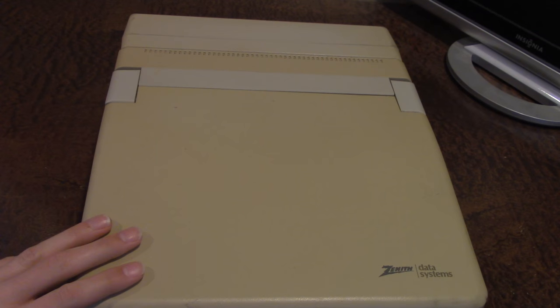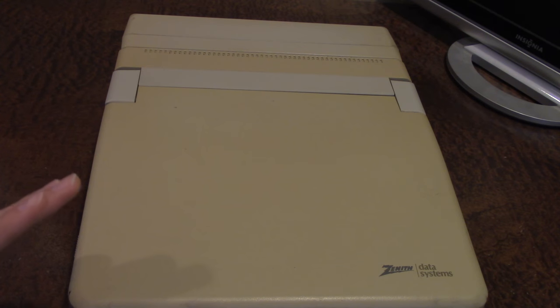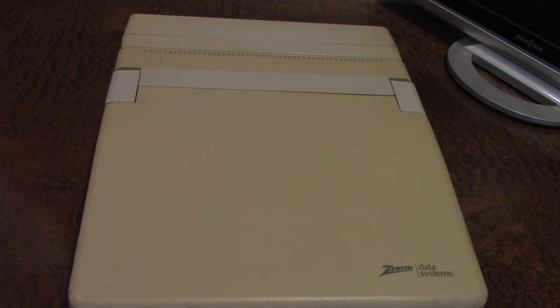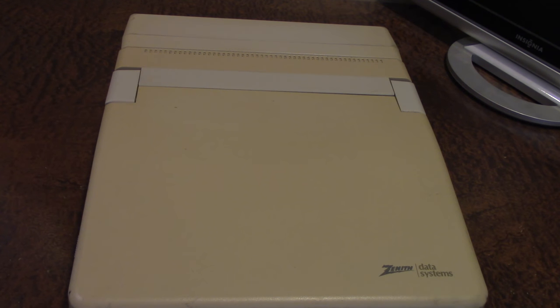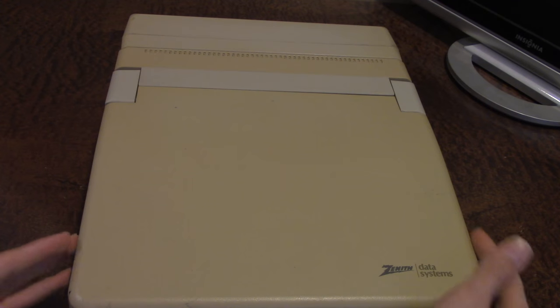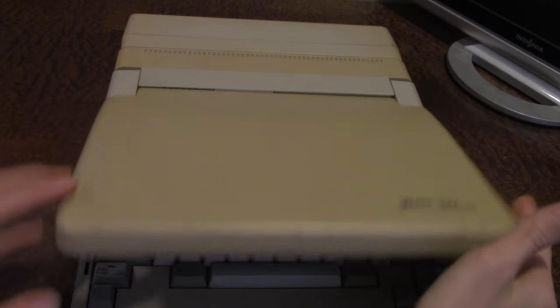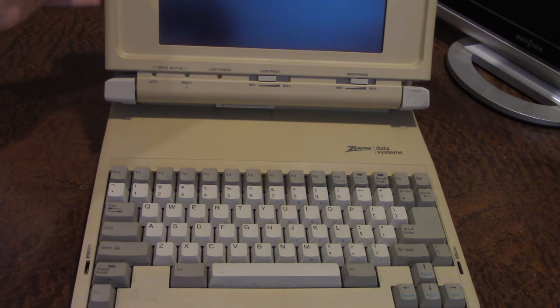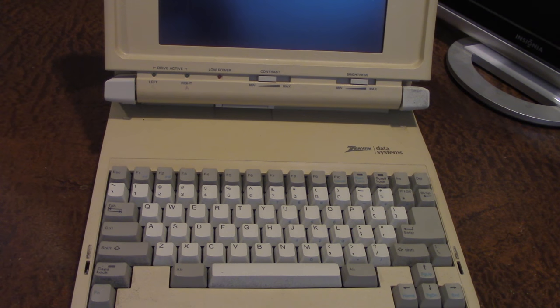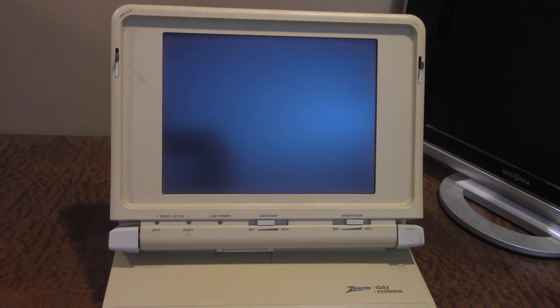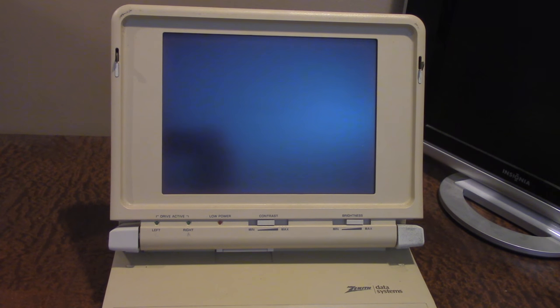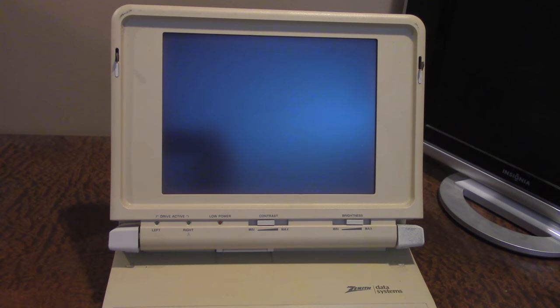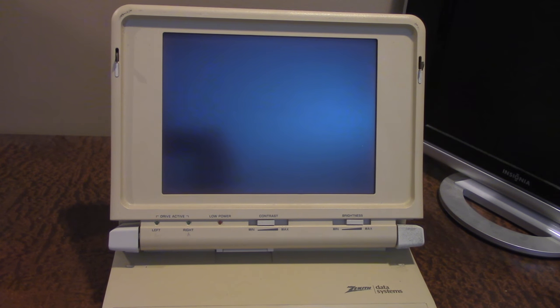What is this, you might be wondering? Well, this is a Zenith Data Systems portable laptop computer from around 1987, I believe, at least the late mid to late 1980s, more so the late 1980s than anything else. I believe this particular model is from around 1986 or 87.